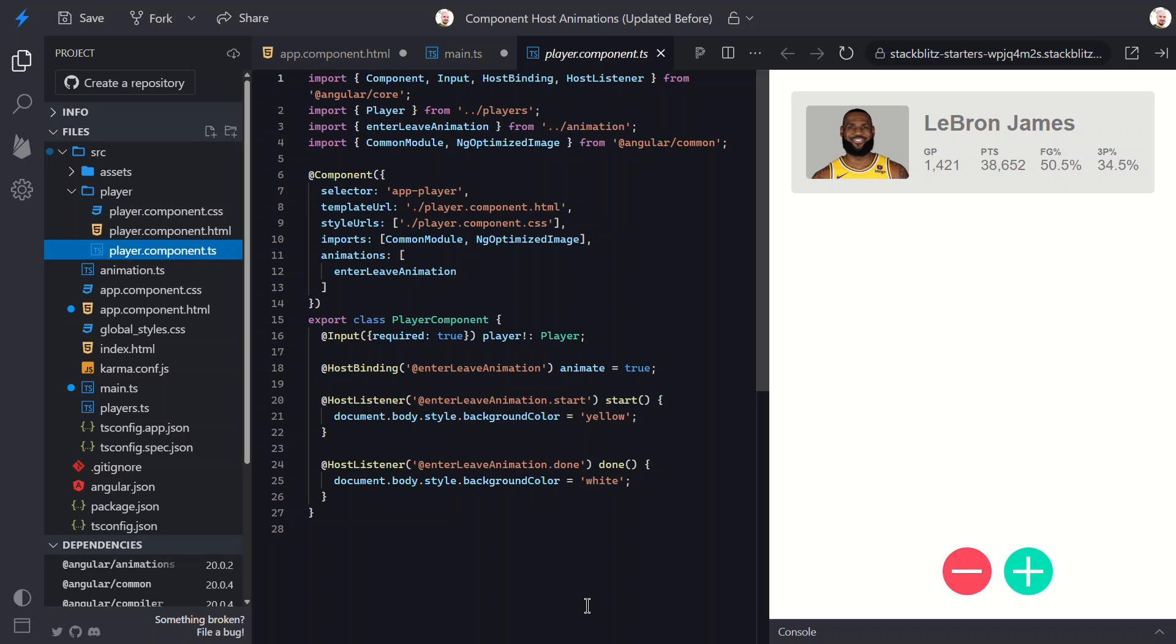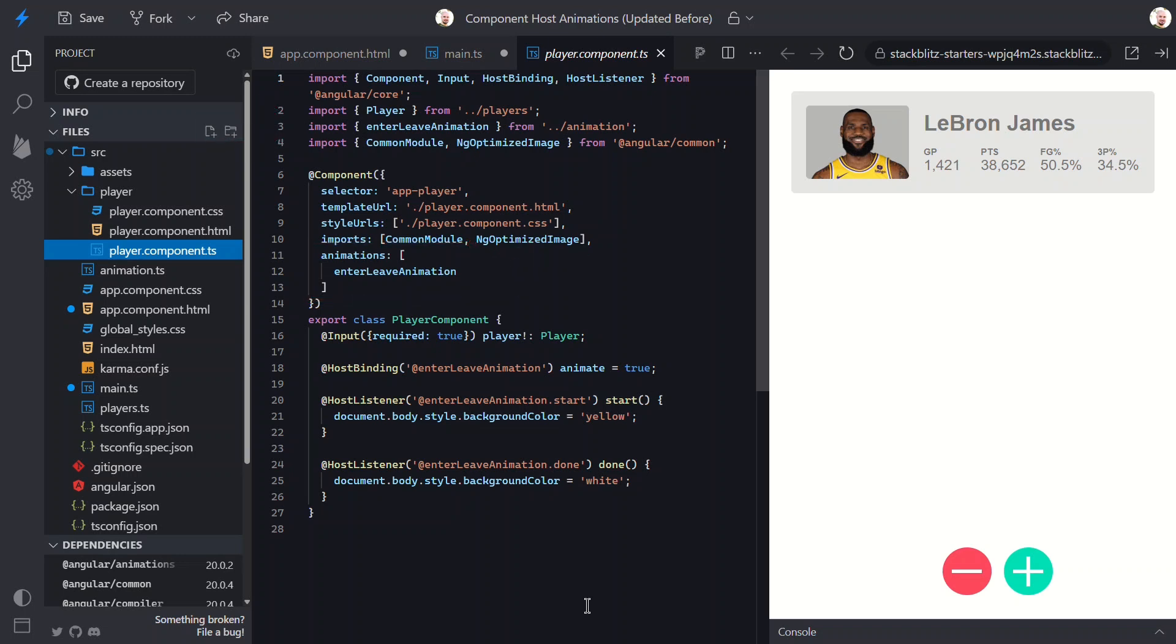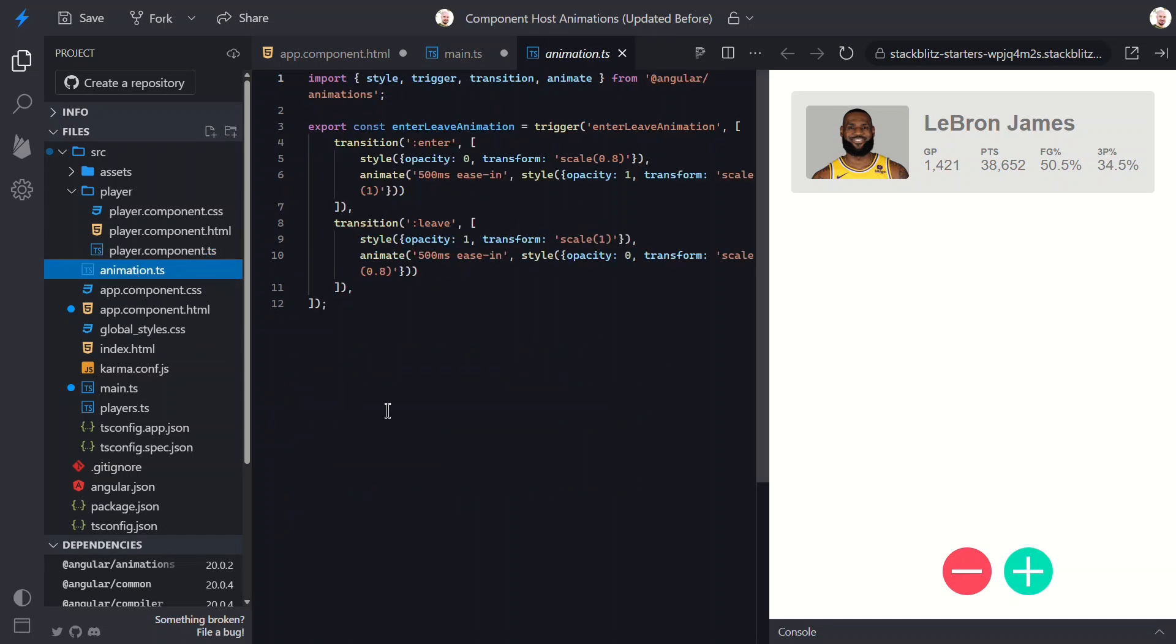We'll switch this over in a minute, but first let's look at the animation itself. Here we can see that we're using an external animation. Let's look at this real quick to better understand how it works.